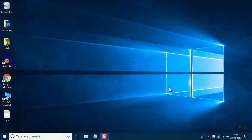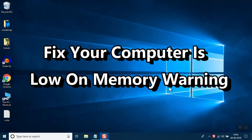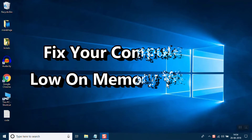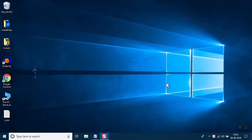Hi guys, in this video I am going to fix your 'computer is low on memory' warning on a Windows PC. Let's see how it is done.